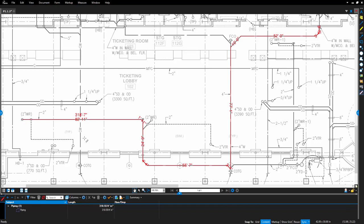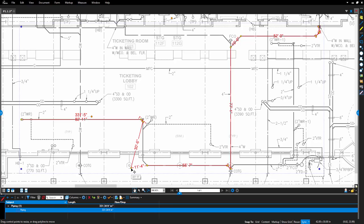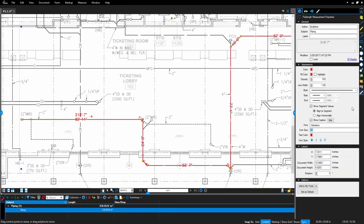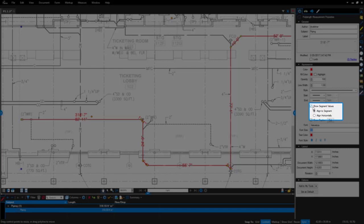You'll also notice that if you move control points around, the measurements will update. In the Properties tab, you can choose to show or hide the segment values and if you would like to align those values on the segment or horizontally.